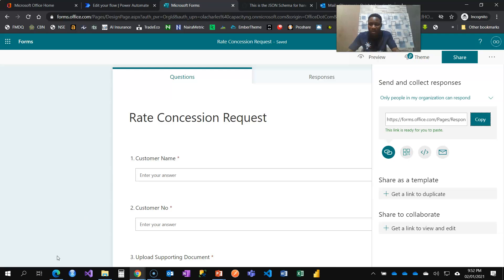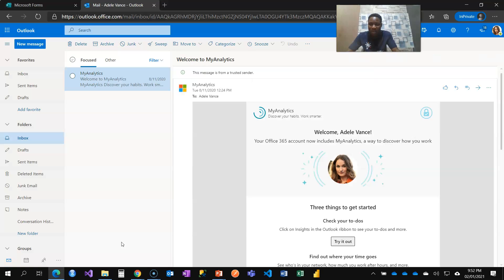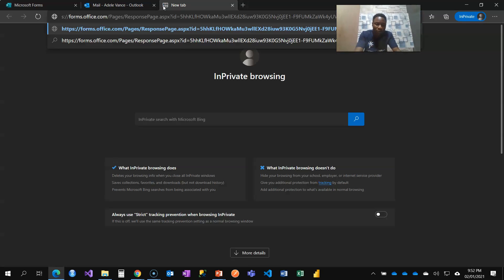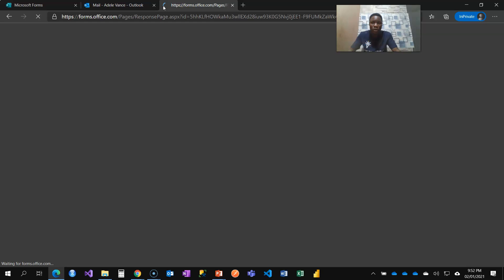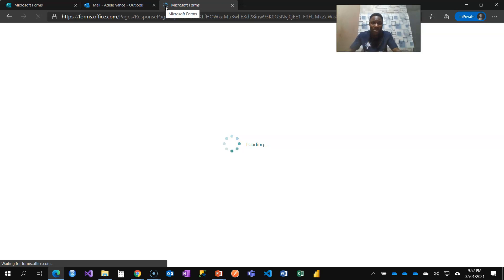So right now I have another account, which is what I have here from Adele. And she's going to be filling this form as an employee of Capacity Nigeria.